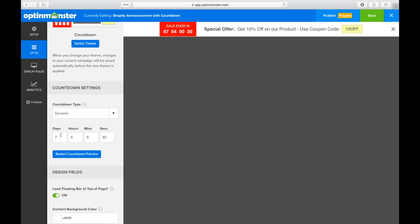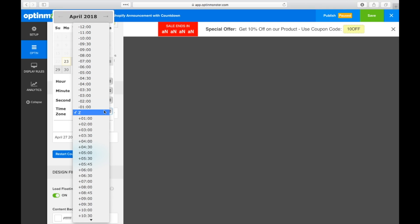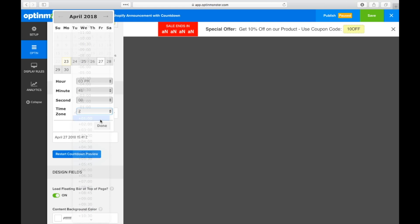Dynamic countdown timers allow the countdown timer to adjust to each individual visitor, while the static countdown timer has a fixed universal end time and date for all website visitors.